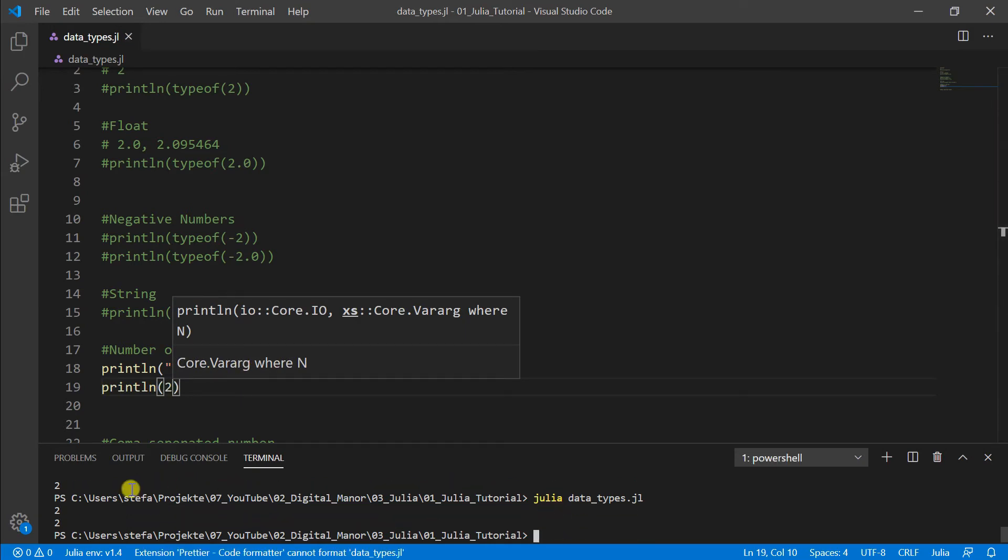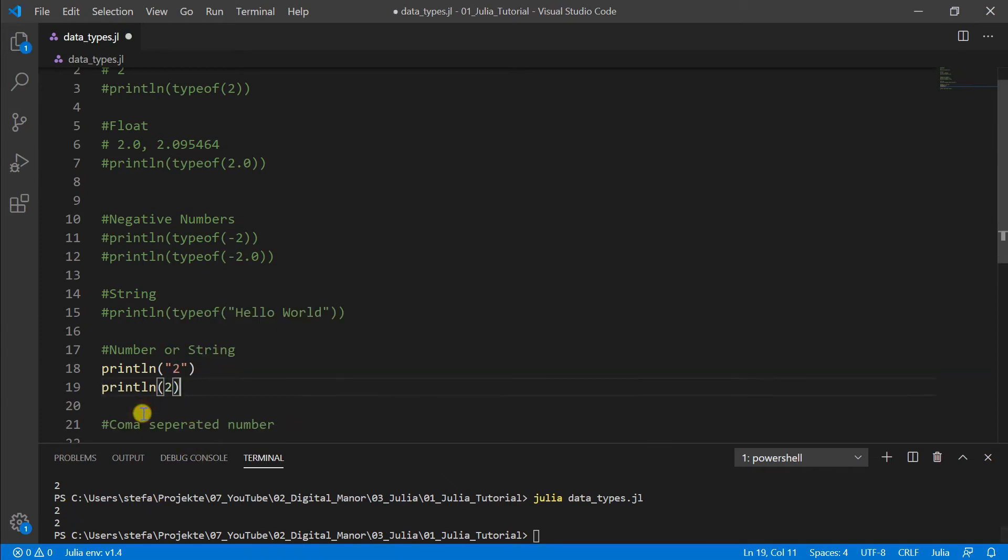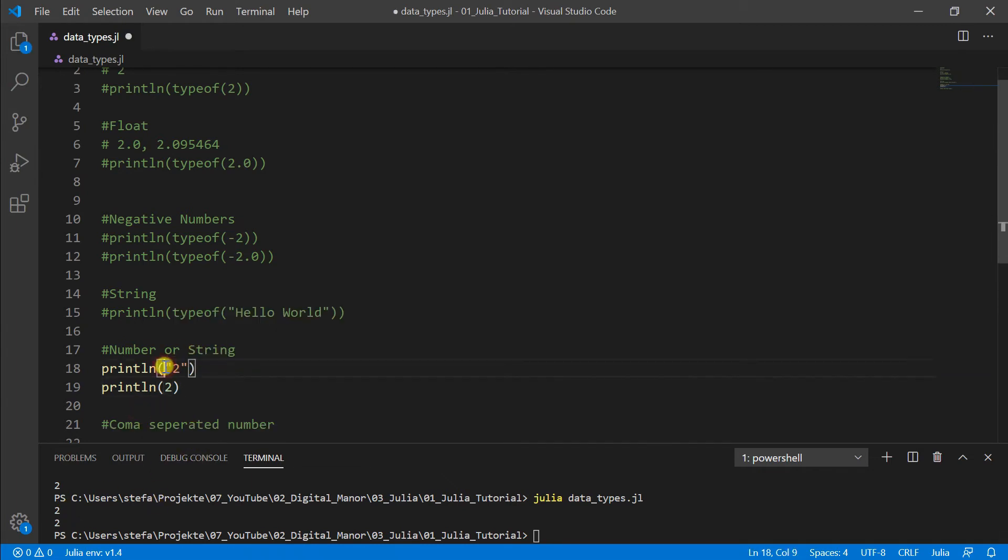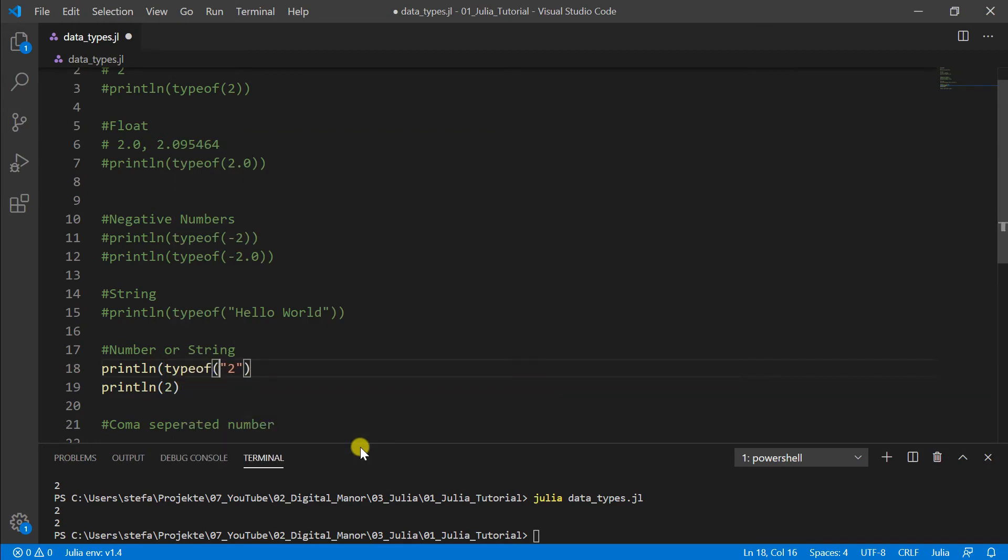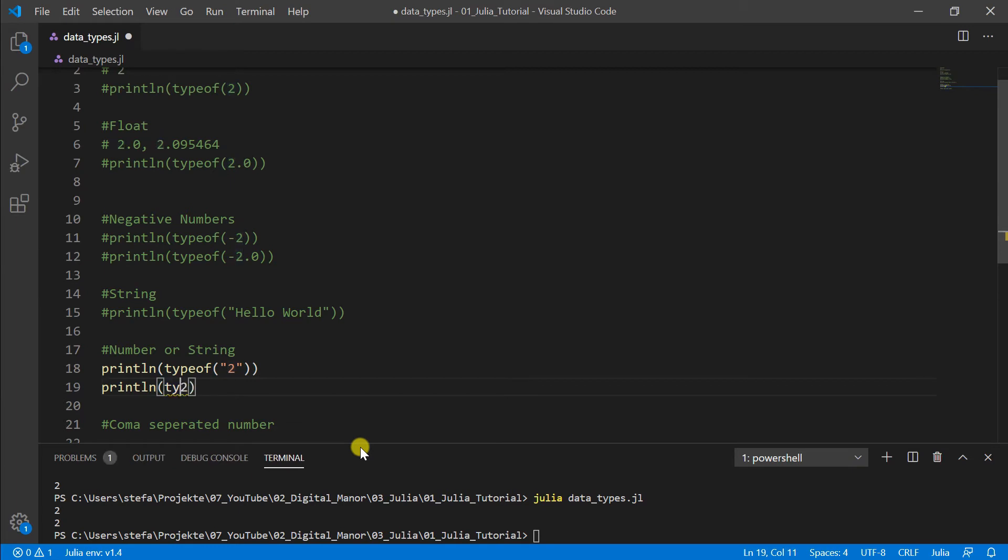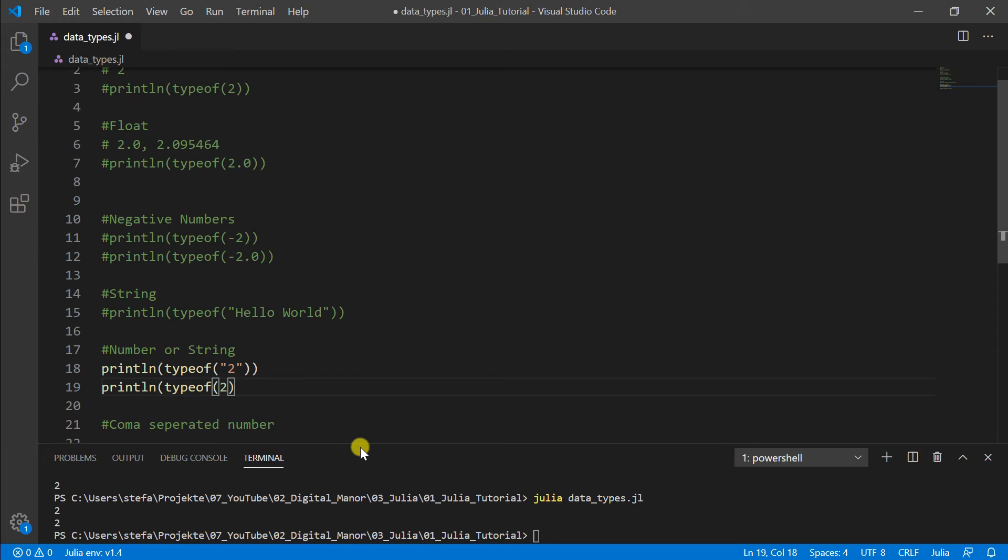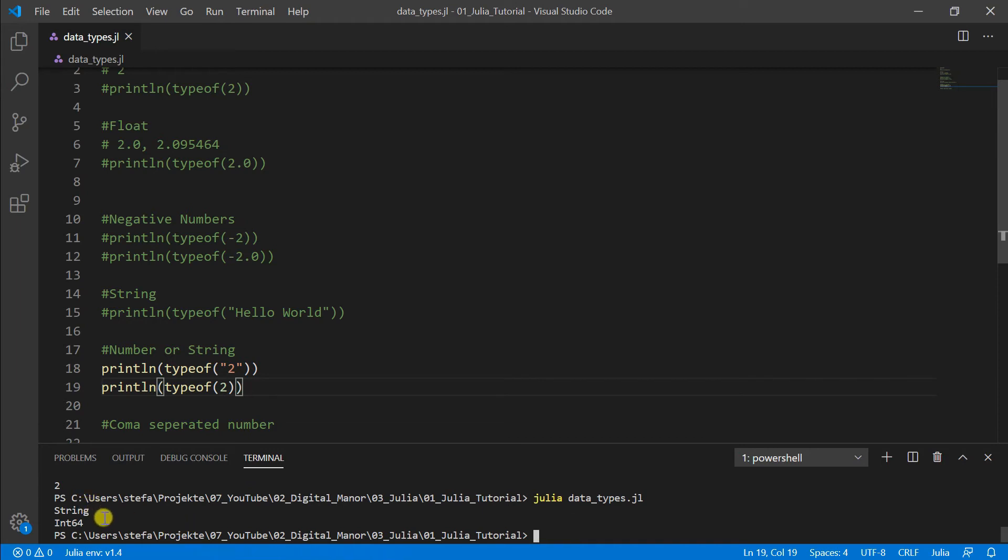If we print it now it looks like 2, exactly the same if we write it like print line 2. Two times exactly the same result. But there's a difference and the difference is the data type. Typeof. If we now run it again then we see once it's a string and once it's an integer.